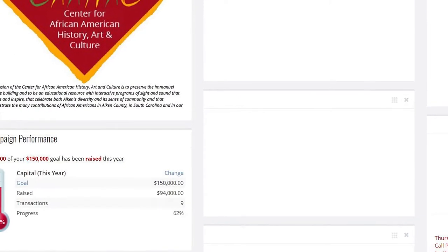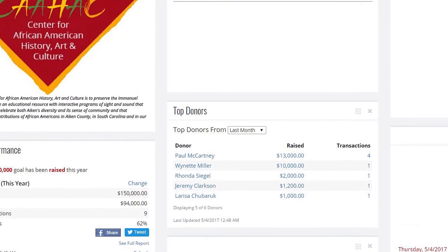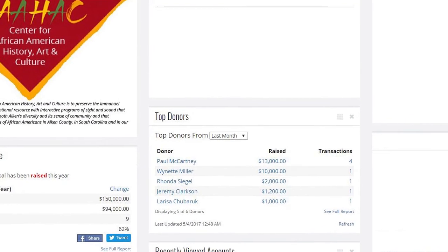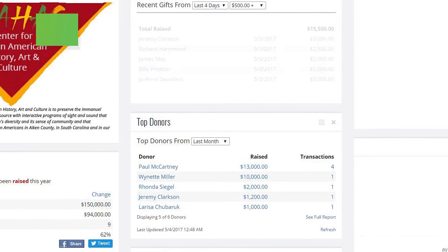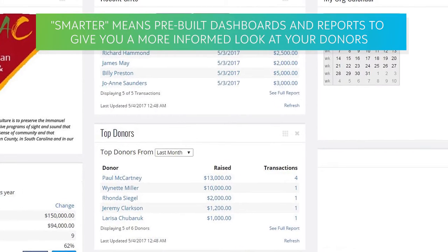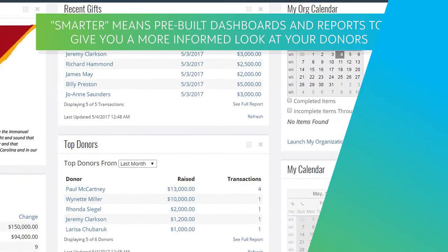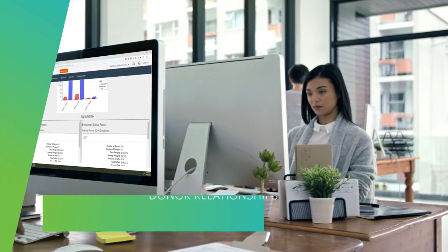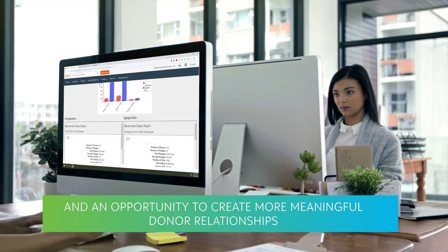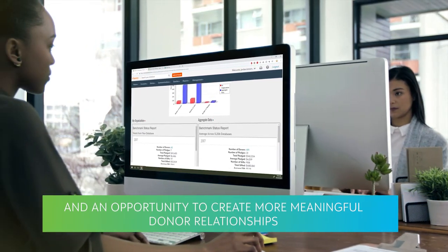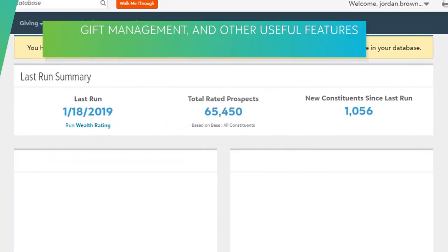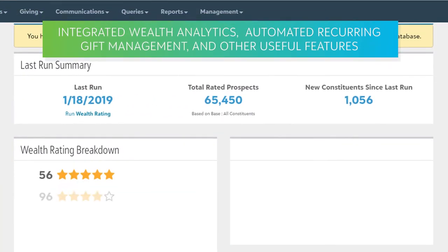The small nonprofit is always working smarter. With Blackbaud eTapestry, smarter means pre-built dashboards and reports to give you a more informed look at your donors and an opportunity to create more meaningful donor relationships by identifying which ones have the greatest potential to grow your mission using integrated wealth analytics.